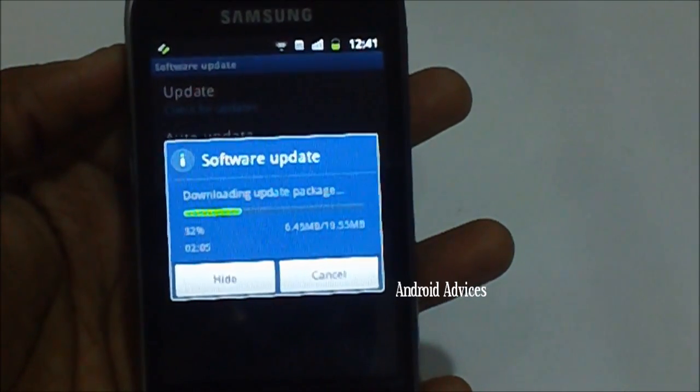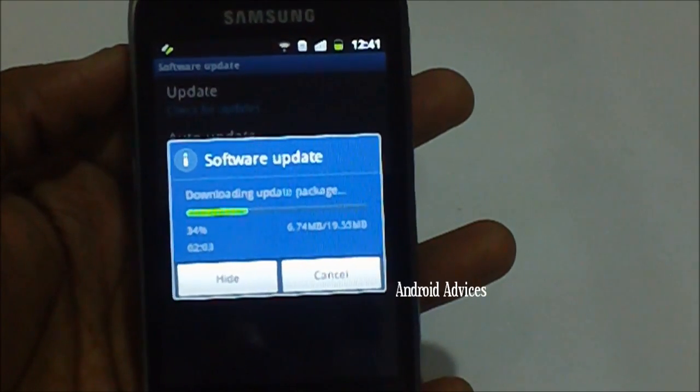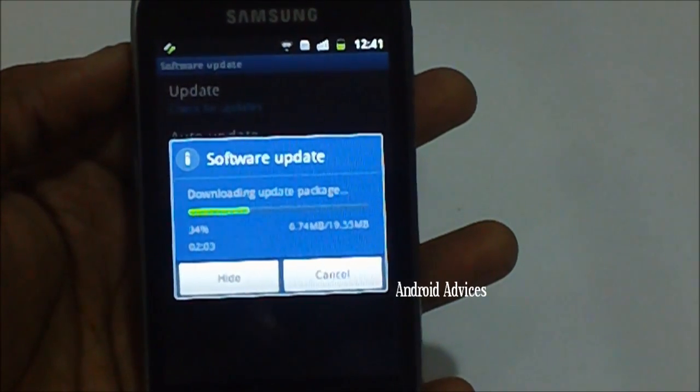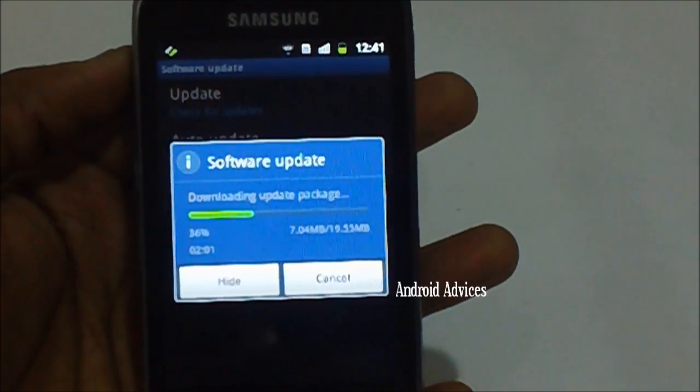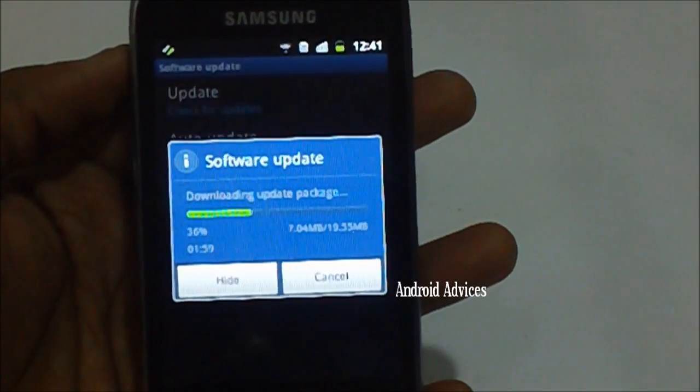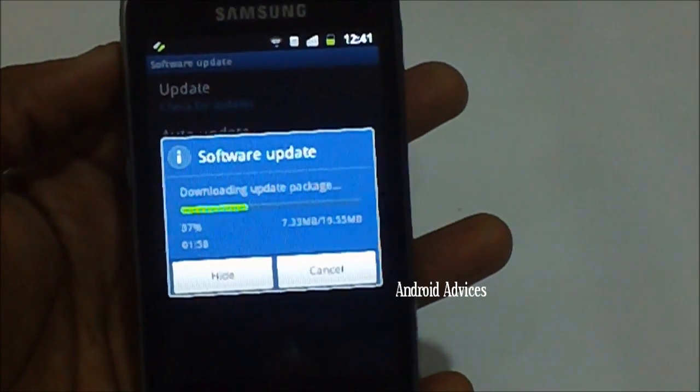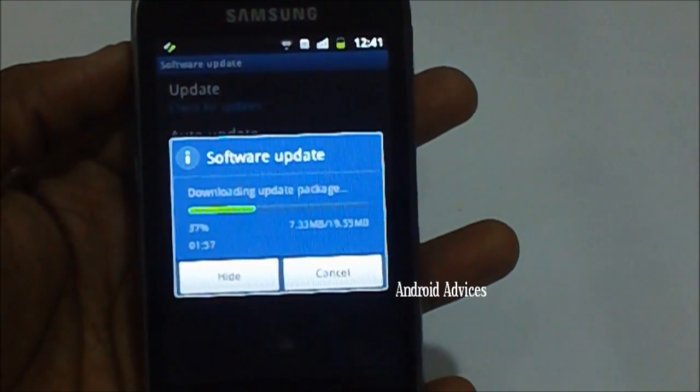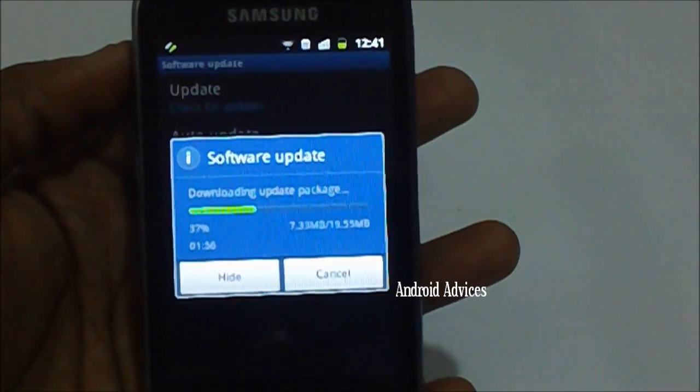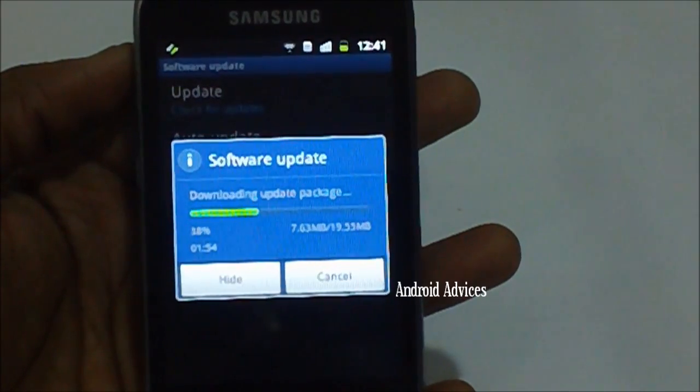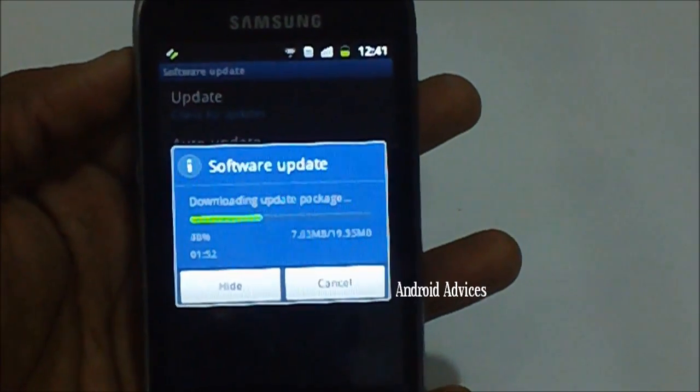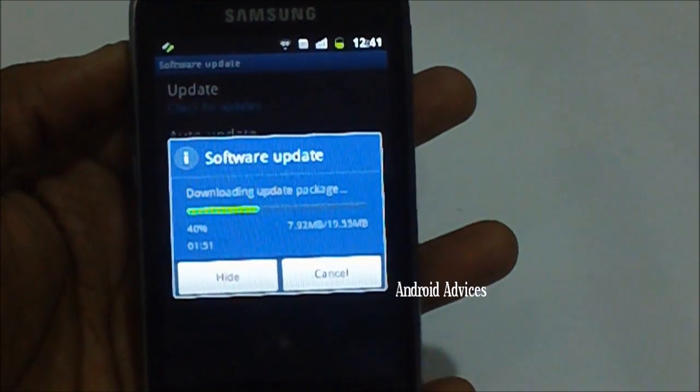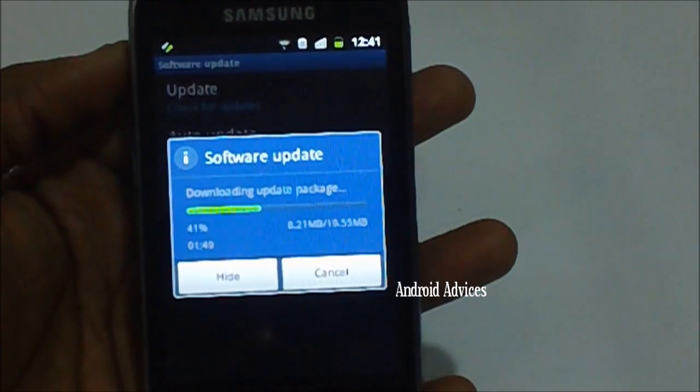Just in case if you have already rooted your device and are on beta firmware or custom firmware, you will not be getting the software update over the air. But very soon on androidadvices.com we will be coming up with a detailed tutorial on how to update this firmware version manually as well. Stay tuned for the same.